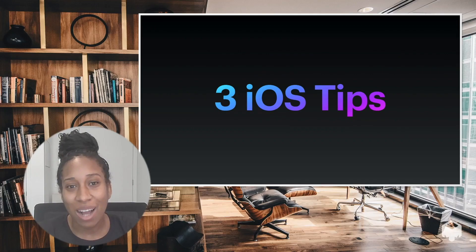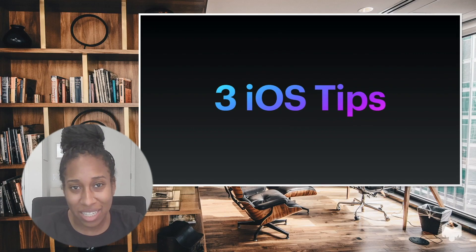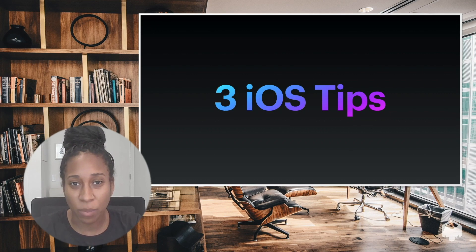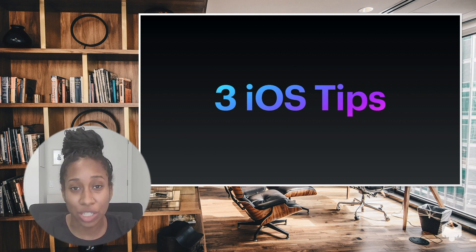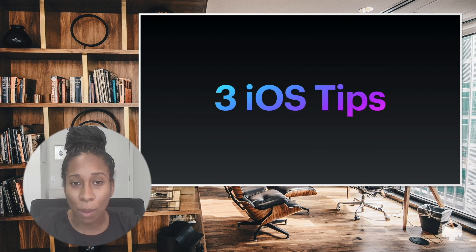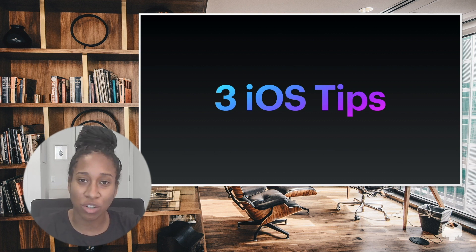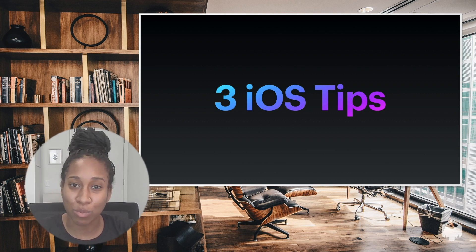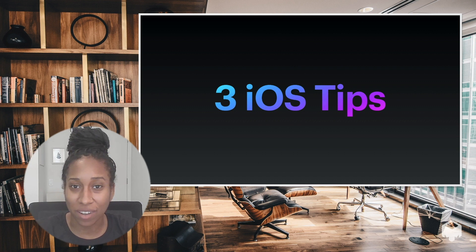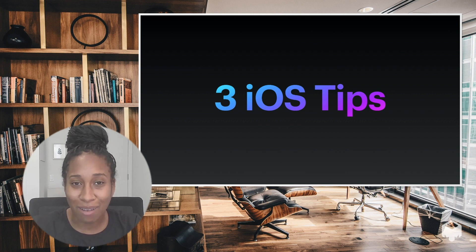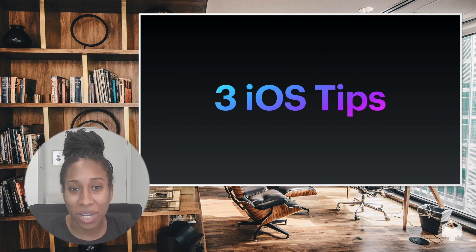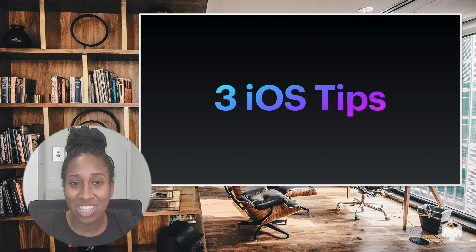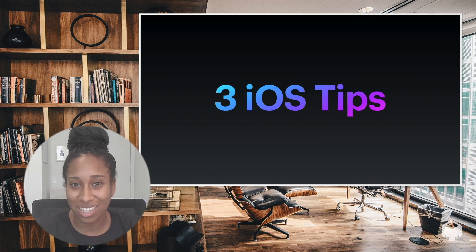Hi everyone, I'm Kaya Thomas, an iOS developer at Calm and the creator of the WeRead2 app, a mobile directory of children and young adult books written by authors of color. I'm excited to be here today with you with Bitrise to share three quick iOS tips.